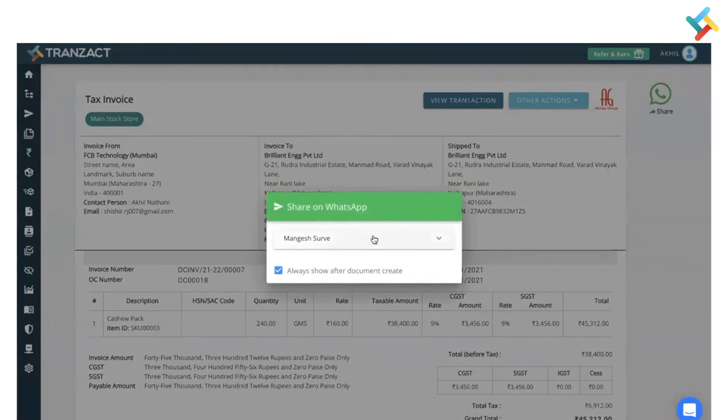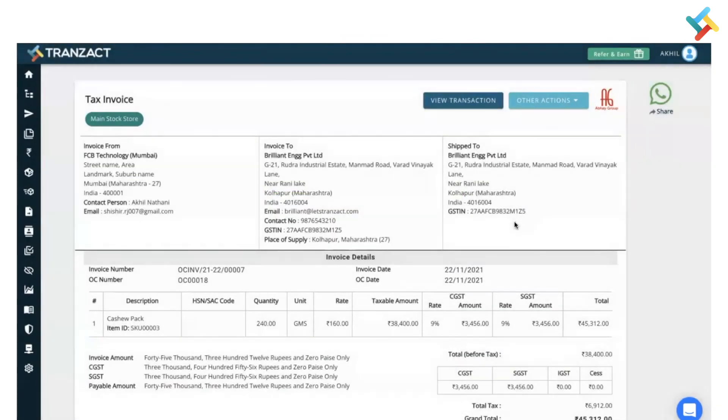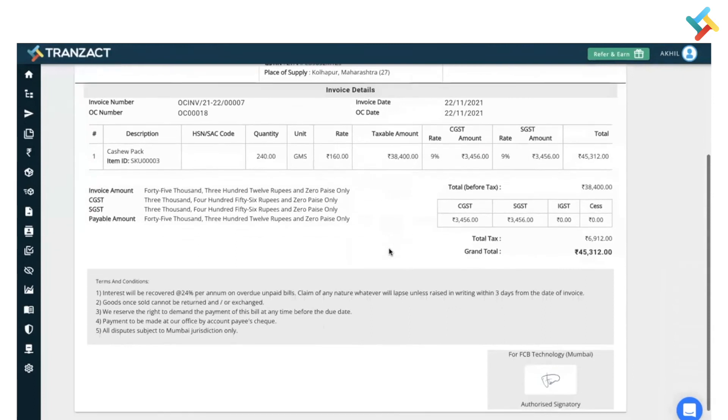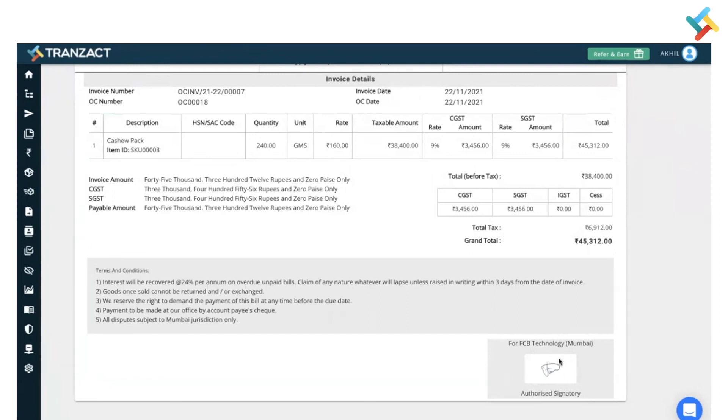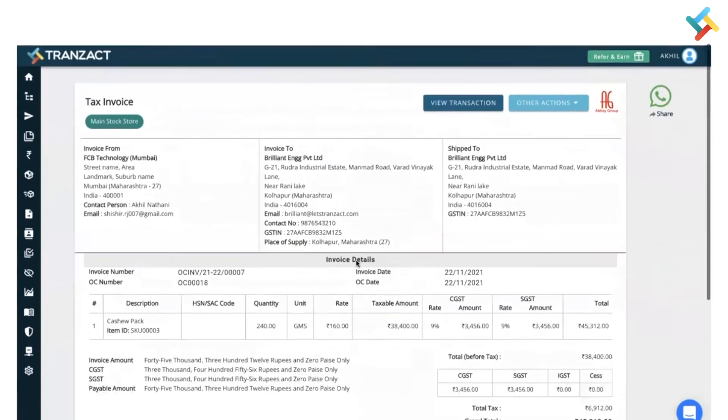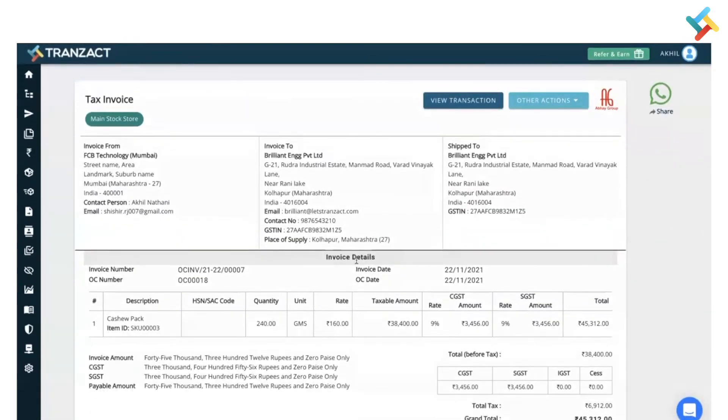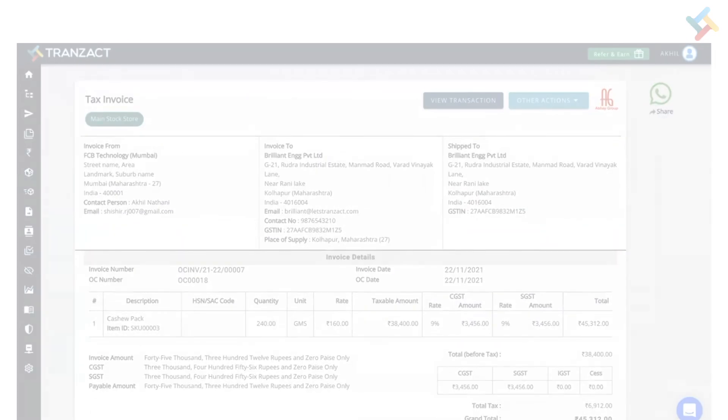So this is our invoice format. Just to highlight, please check - as I selected the signature option, this particular signature which is available in my profile got displayed on my document. I hope it helped you out. Have a good day.